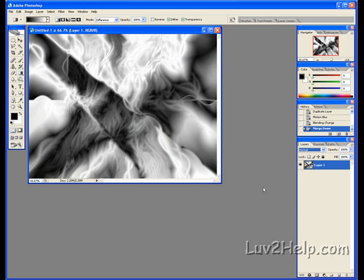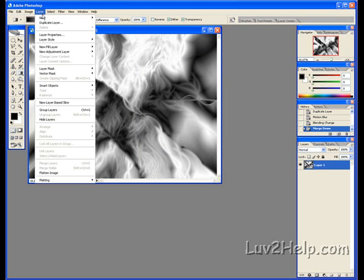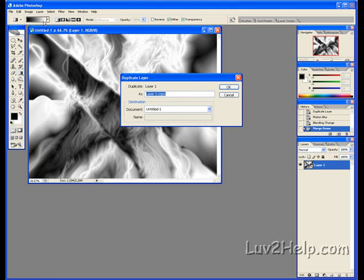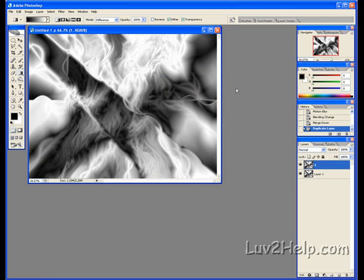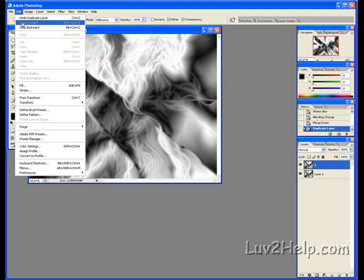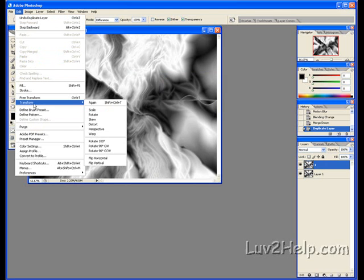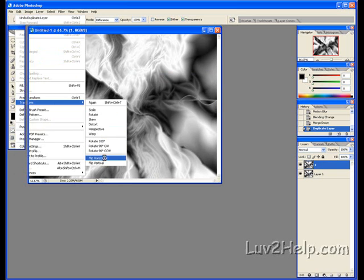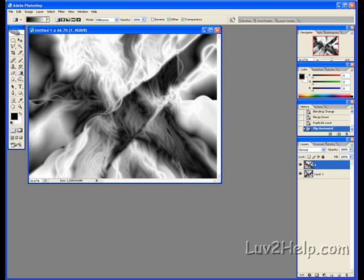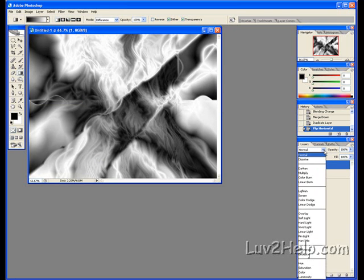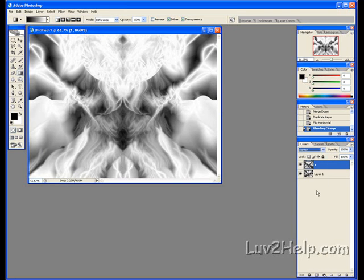Then we duplicate it yet again. Layer, Duplicate Layer, name it 1 again. This time we go to Edit, Transform, Flip Horizontal. Then we go to Layers, Lighten, and by pressing Ctrl E, we merge the two together again.